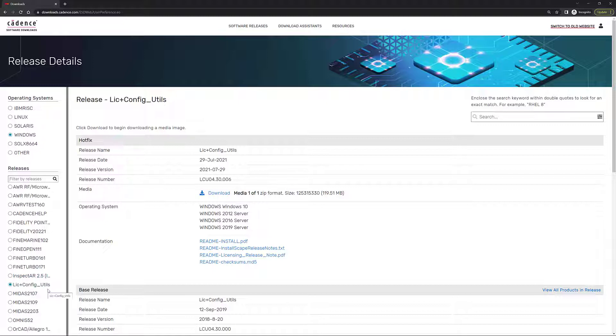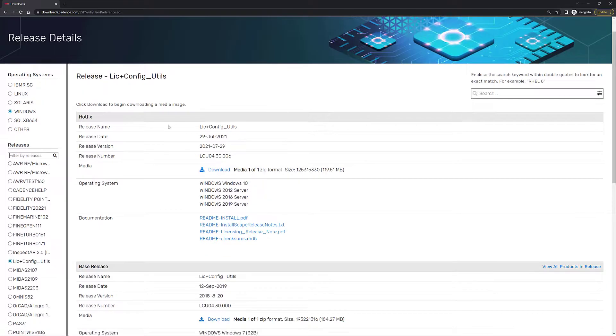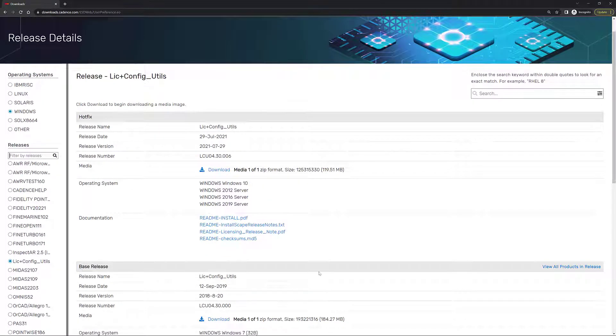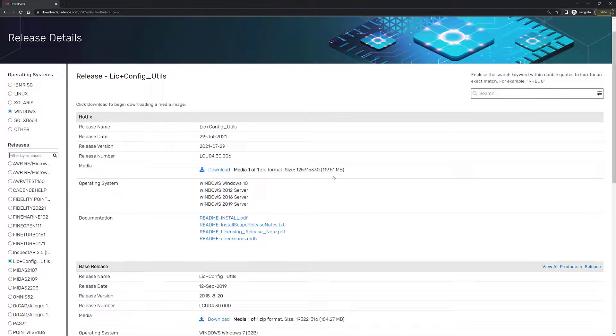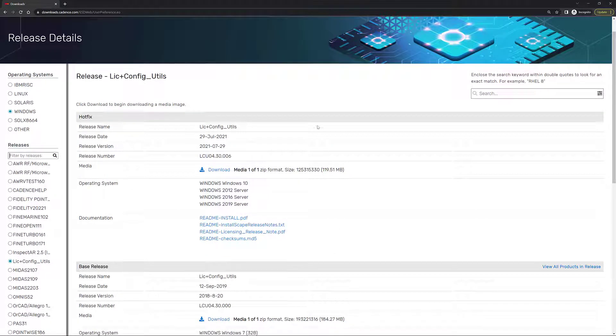So you're going to select your preferred operating system, and then you're going to look for this particular option, LIC plus config underscore utils. This is the Cadence License Manager. So you're going to be presented with a page like this one, where you have all the information that you need. For example, you have the release name, release date, the release version.